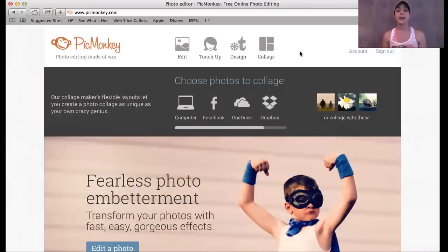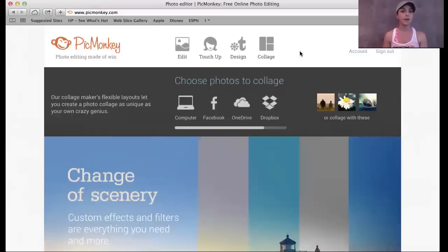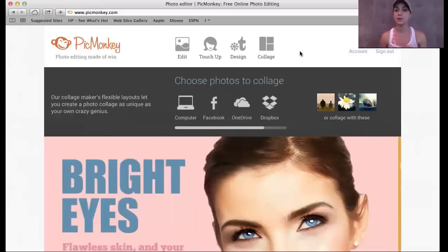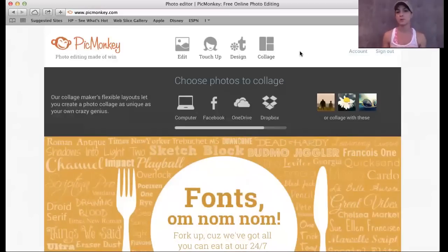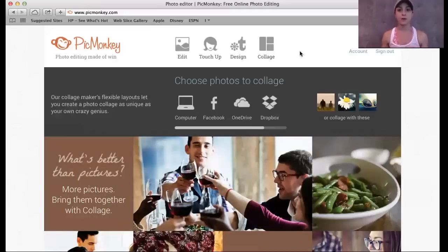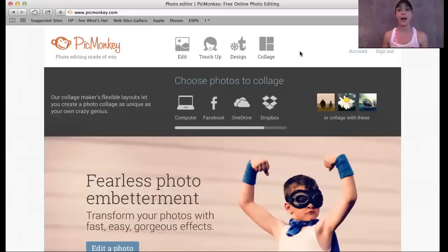Now I want to say that I do have the upgraded version of PicMonkey.com. It's really inexpensive to upgrade and there's a lot of cool features that are added, a lot more fonts that are added when you have the upgrade. That's totally optional. I just wanted you to know that while we're going through this, I do have the upgraded membership. So you might see things that if you don't have the upgraded membership, you're not going to be able to access.